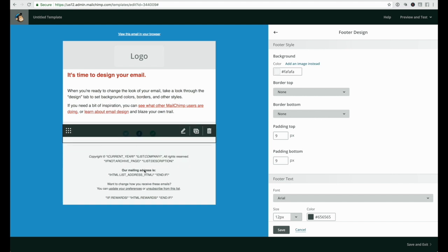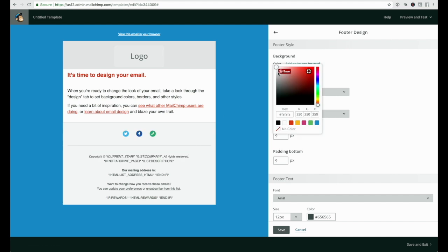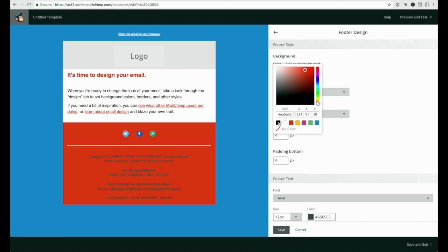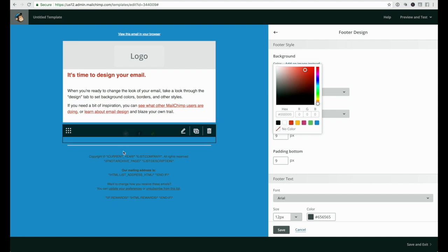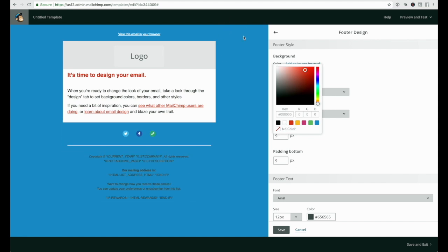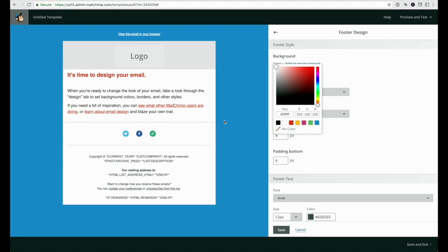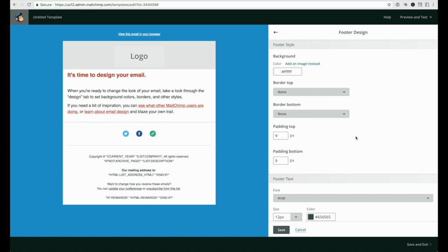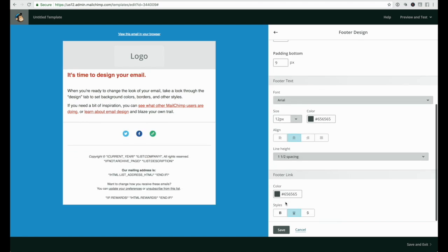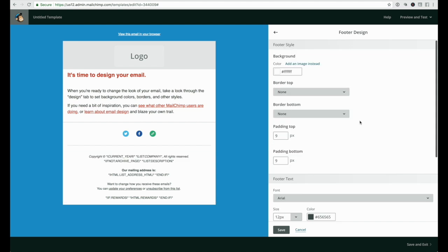Once you're happy, click save and go down to the next option, which is footer. The background color can be anything you want or nothing at all, in which case it will be clear and use the background color of your page, or keep it the same color as your email background. Same for the text and text color in your footer.